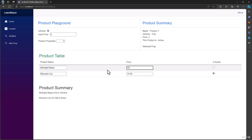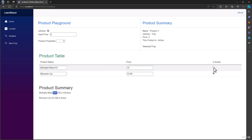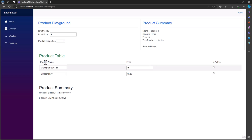All three of the properties that we display of the product are two-way binding to the table. If I update price here, it gets updated. If I update name here, that also gets updated. And even checkboxes have two-way binding. So good luck with that assignment, and I will show you the solution in the next video.